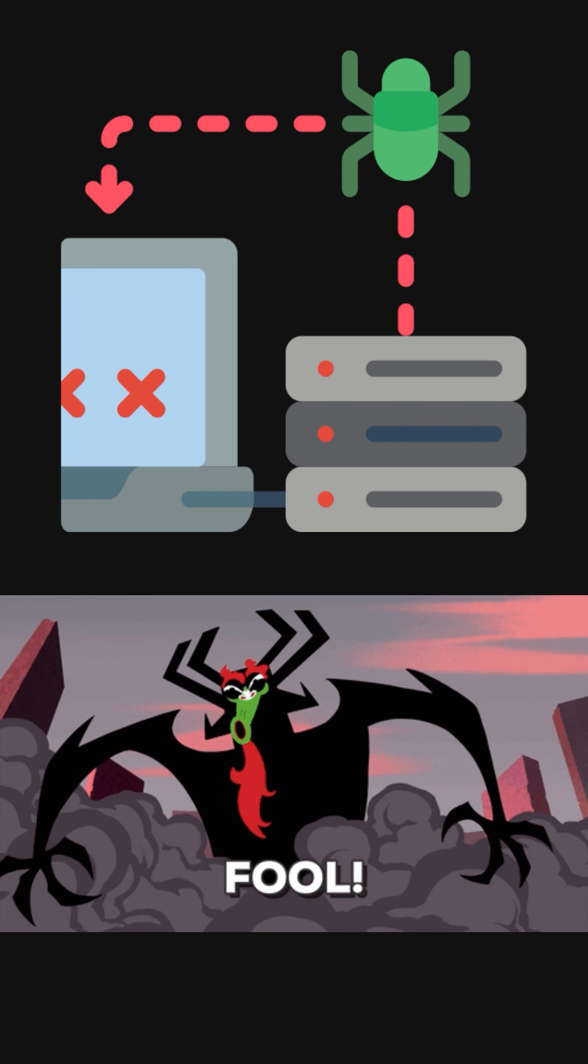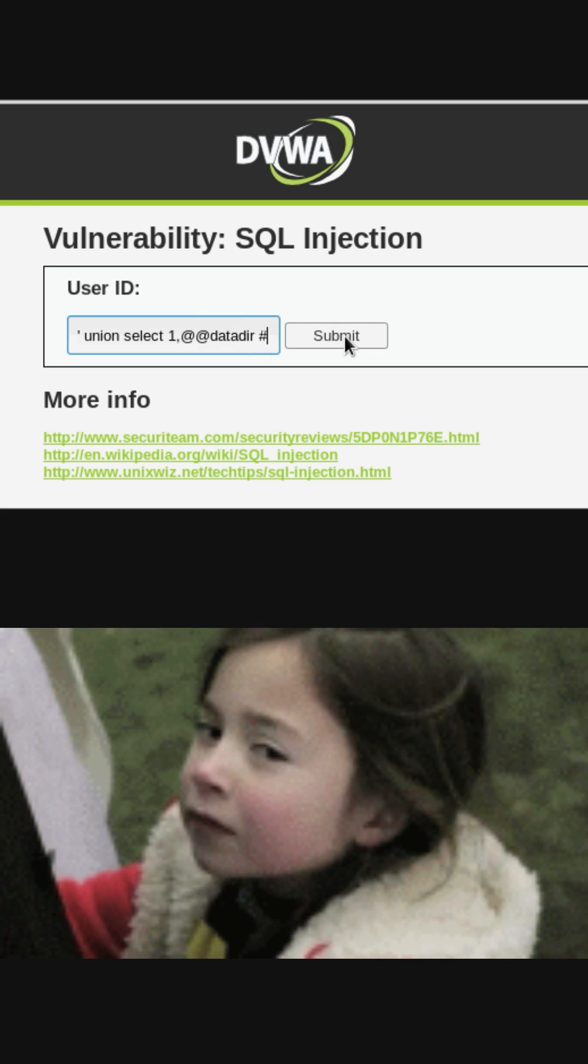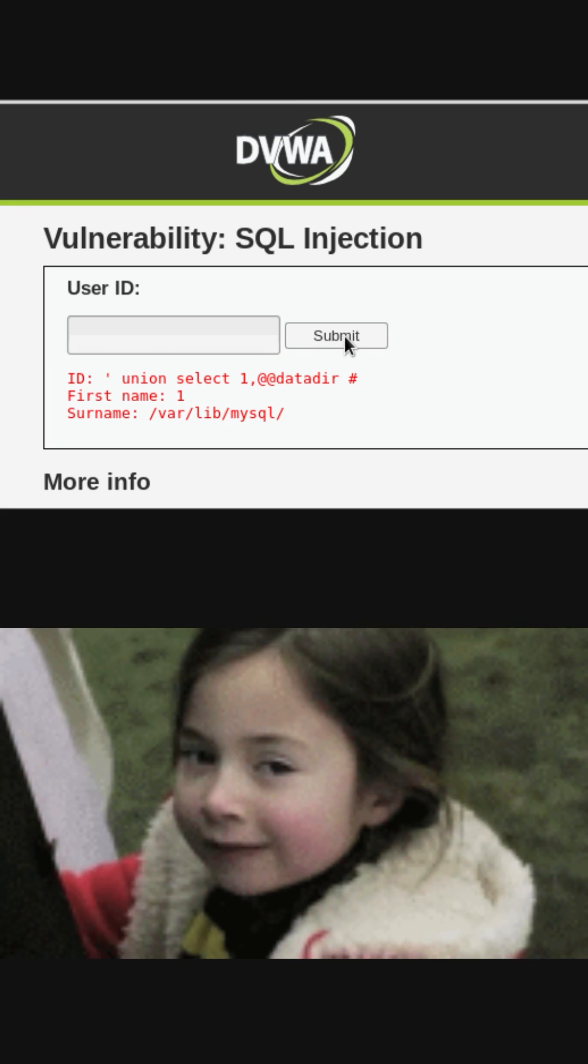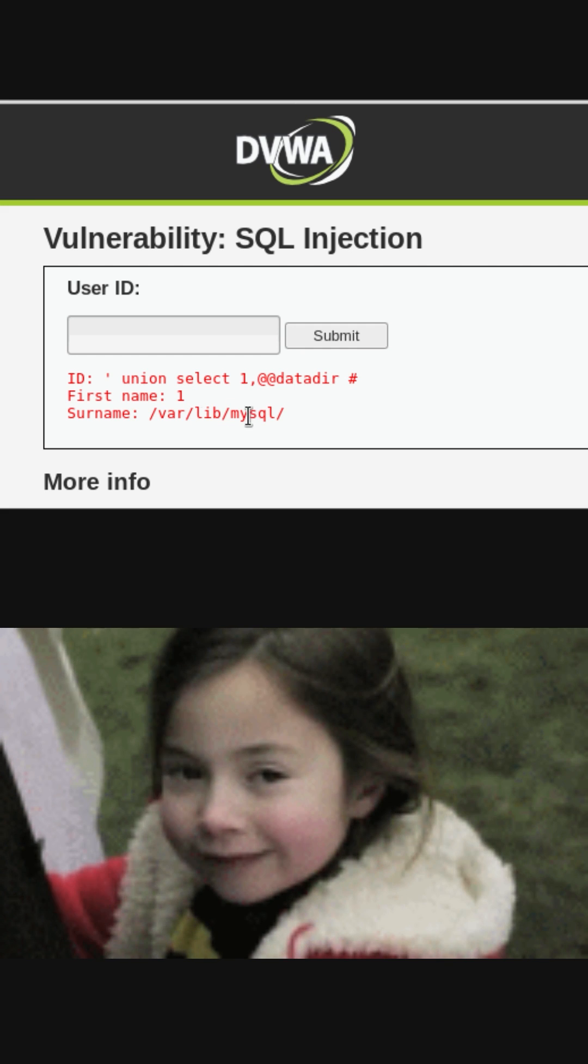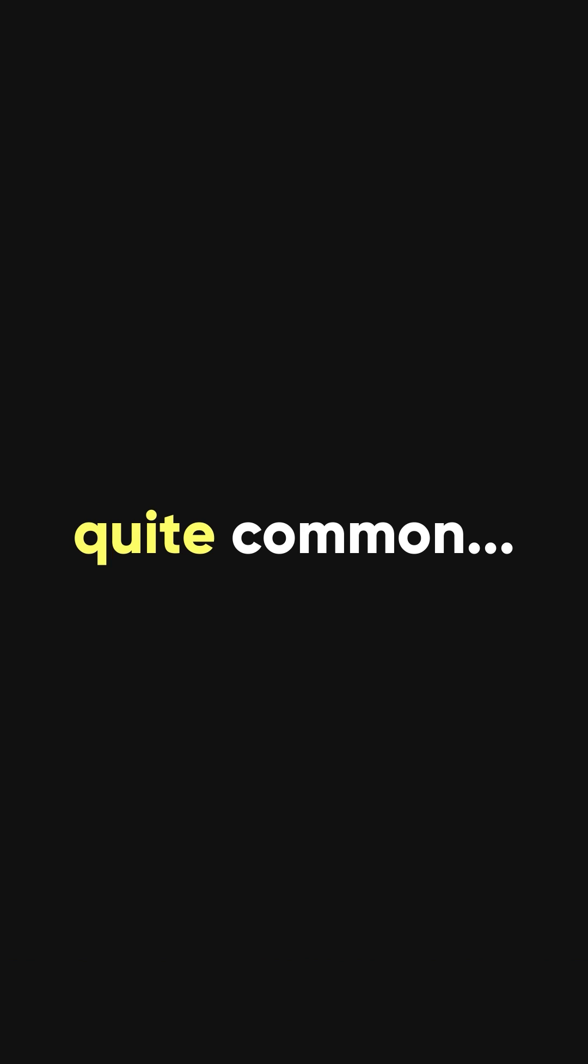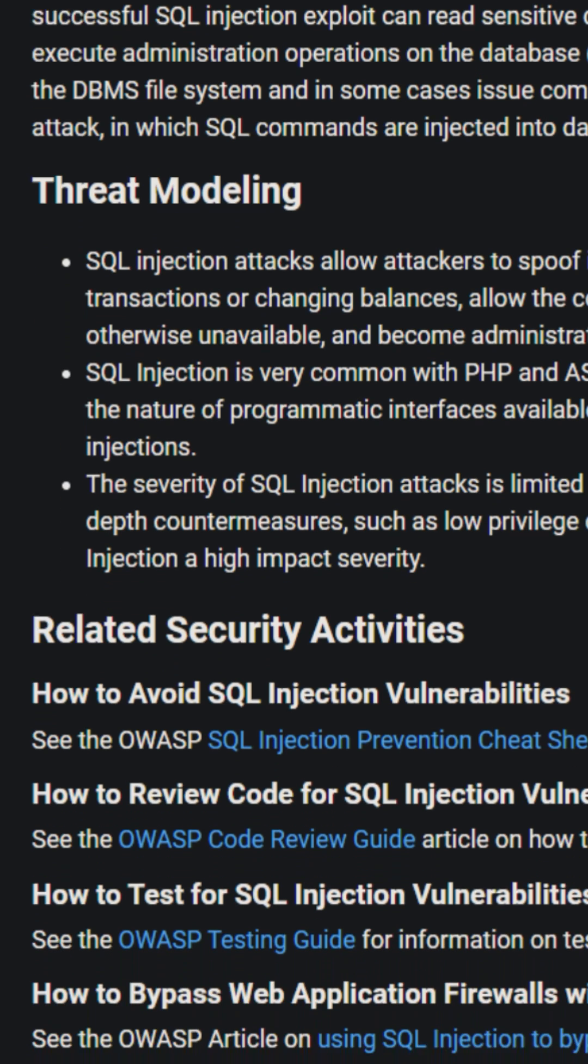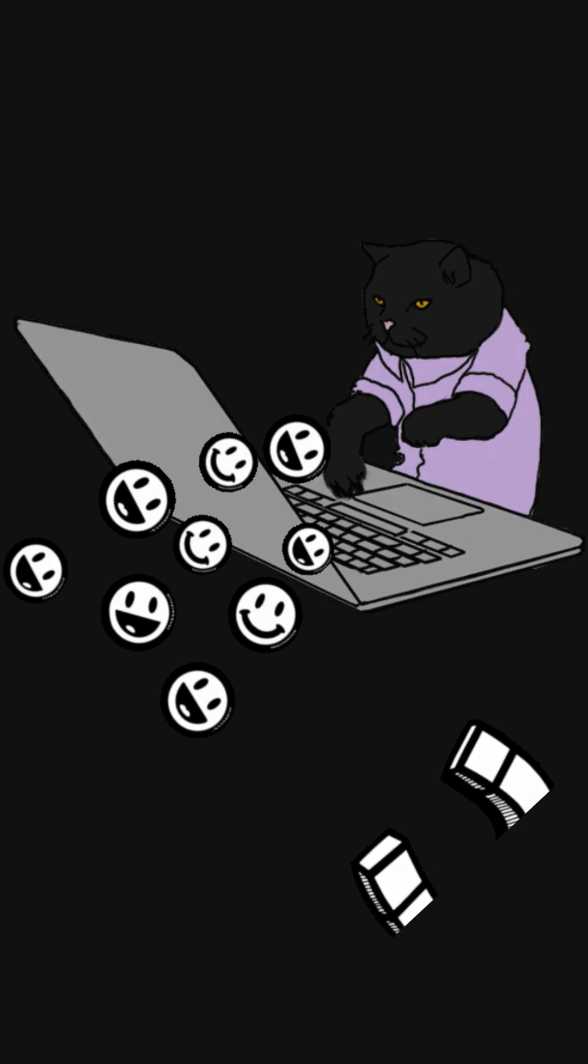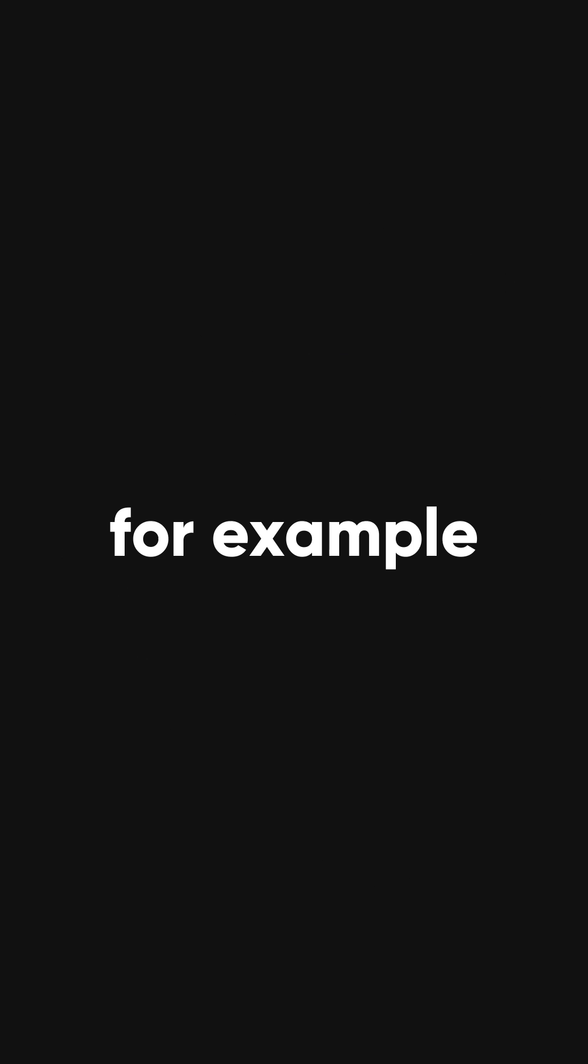The objective is to fool the database system into running malicious code that will reveal sensitive information or otherwise compromise the server. SQL injection is quite common because the approach is not new and well-documented on many forums, while databases are so attractive in the eyes of hackers.